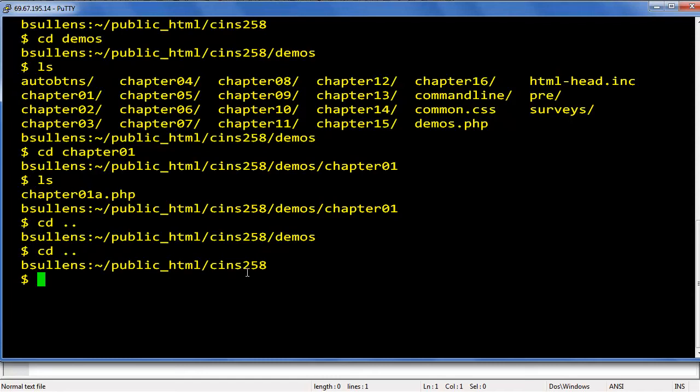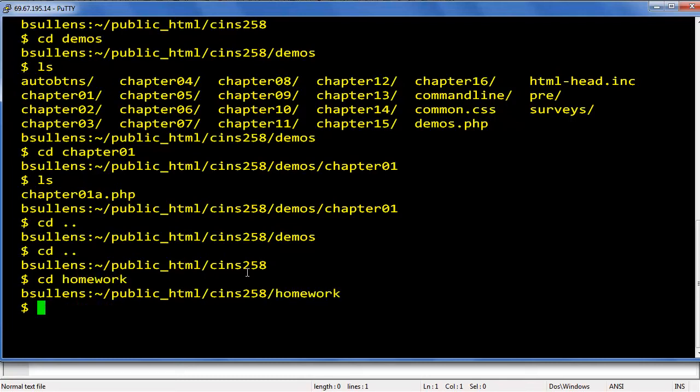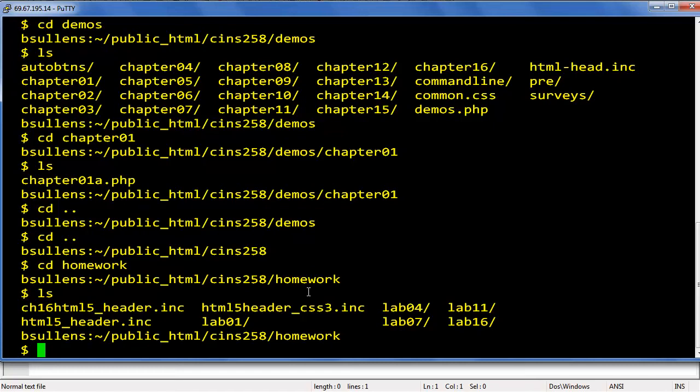Now when you do your homework, you'll need to be in that directory. So from cins 258 you can type cd space homework and press enter, and we have gone from 258 down into the homework directory. An ls to take a quick look around. Looks like I don't have all of mine set up, but you'll have a lab directory for every one of the labs that you'll be doing.